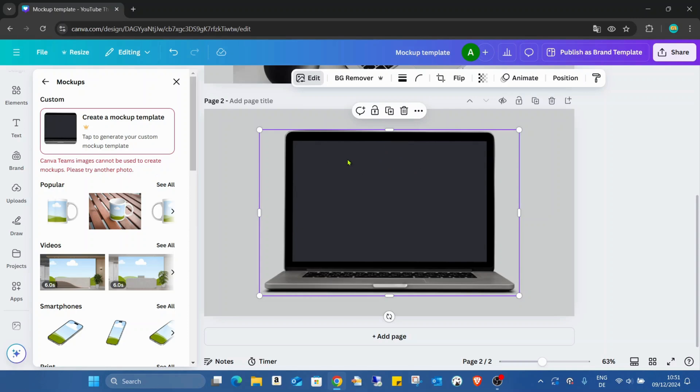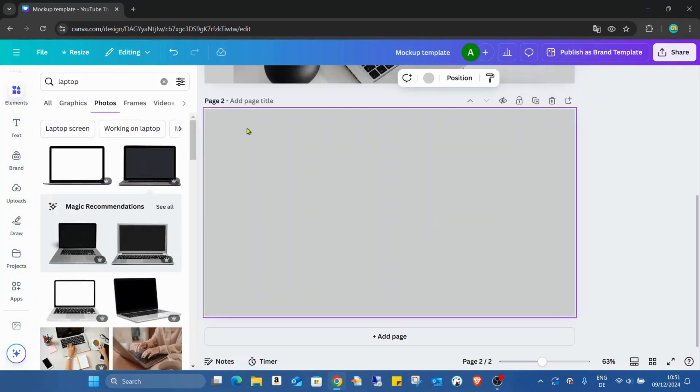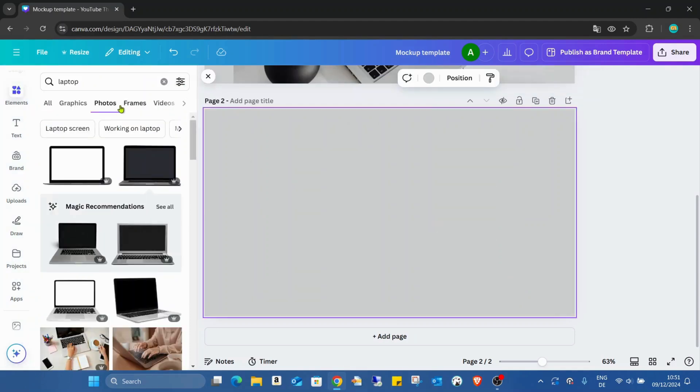So we cannot create our own template from pro pictures. We can do it only from the free pictures or the pictures what we are uploading. So if you're downloading this picture and uploading again, technically you can do it. But now I don't want to do this.